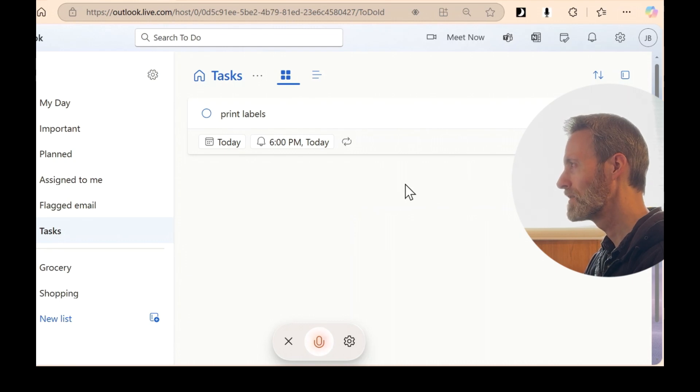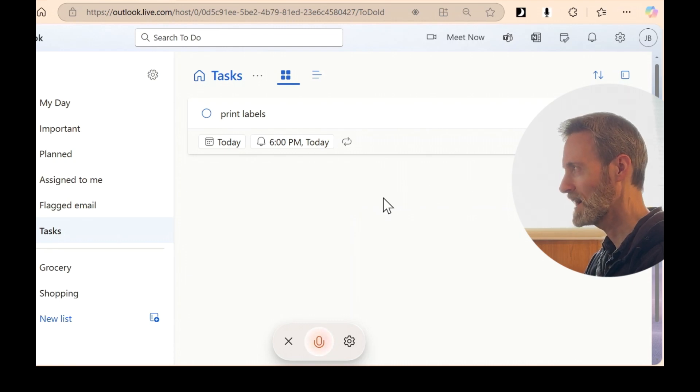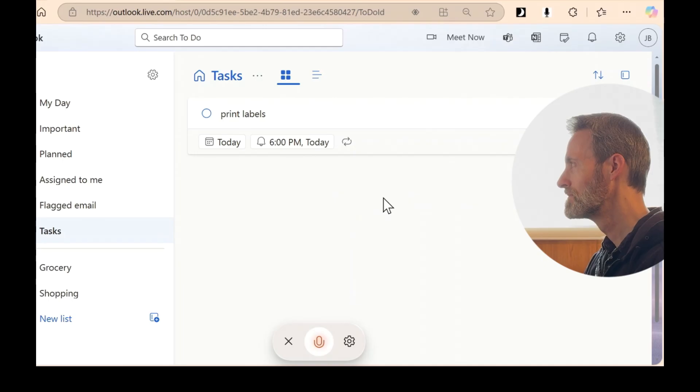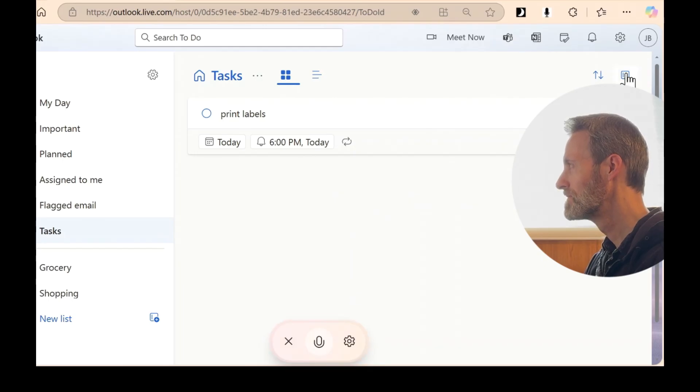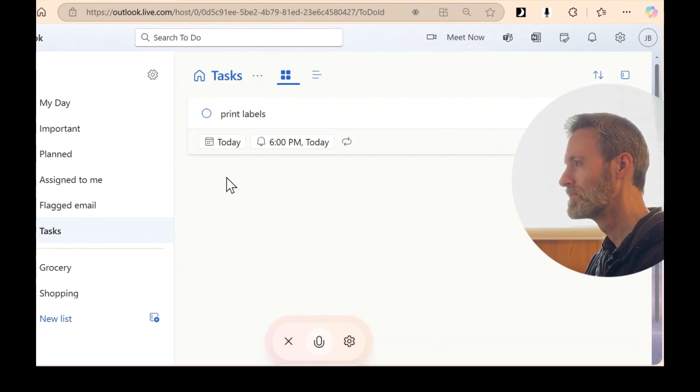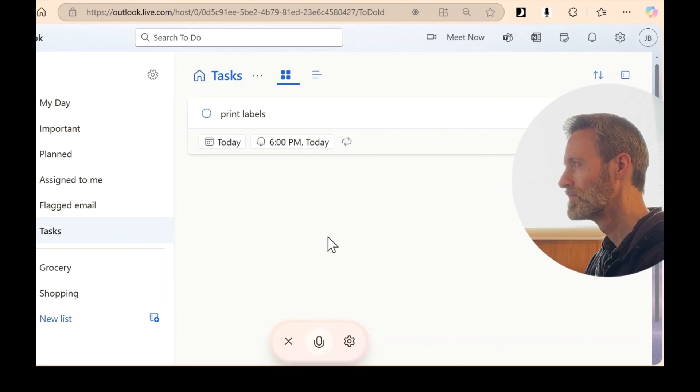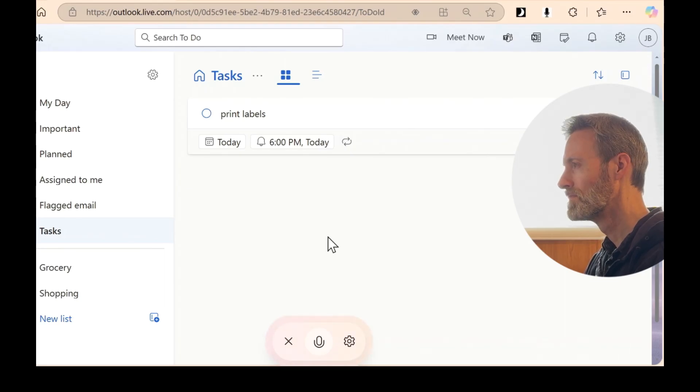So there it is. Yes, can you see my task? Yes, I see it now. You've added a task to print labels with a due date of today at 6 p.m. Glad it showed up.